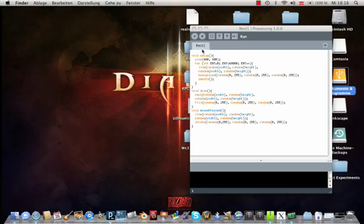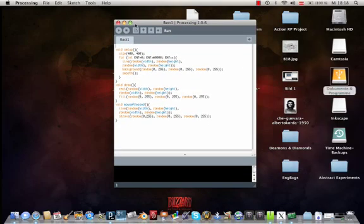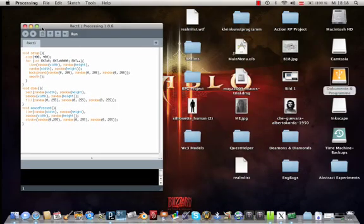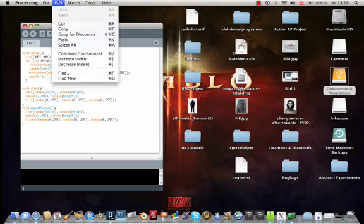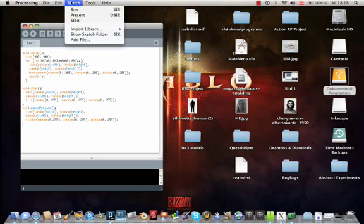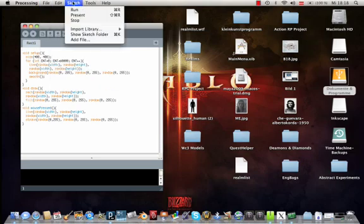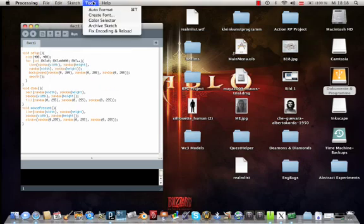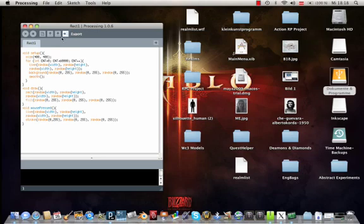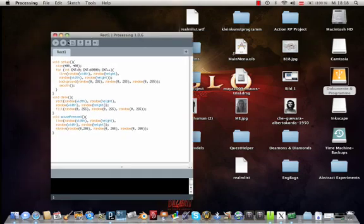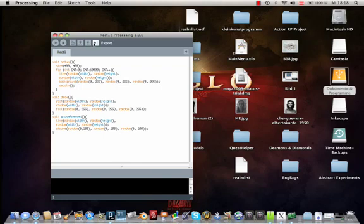So the HTTP processing is quite simple. We have a line over here with File, Edit, Sketch, Tools and Help. And what we have over here is Run, Stop, New, Open, Save and Export.